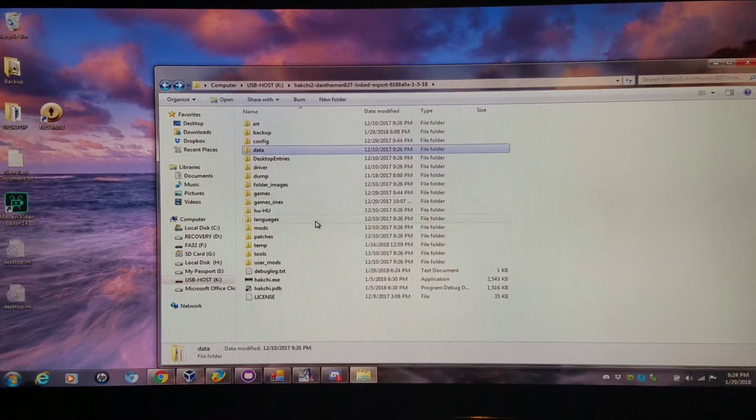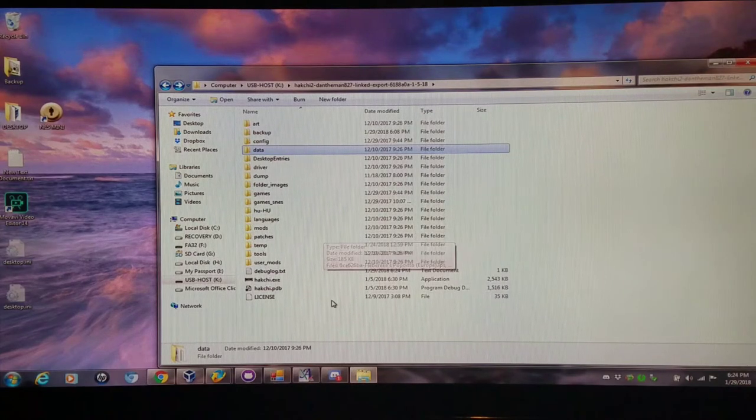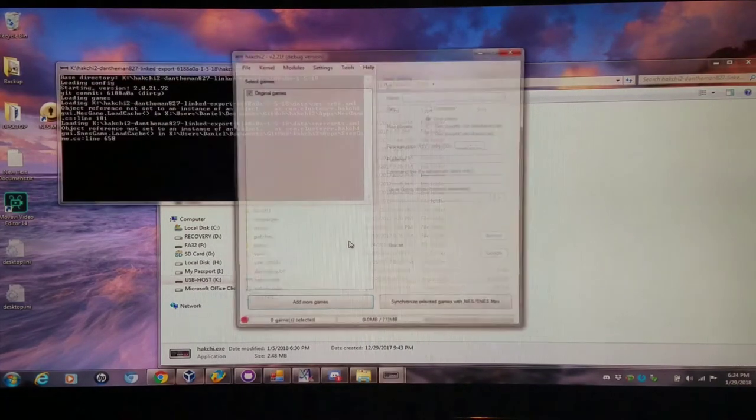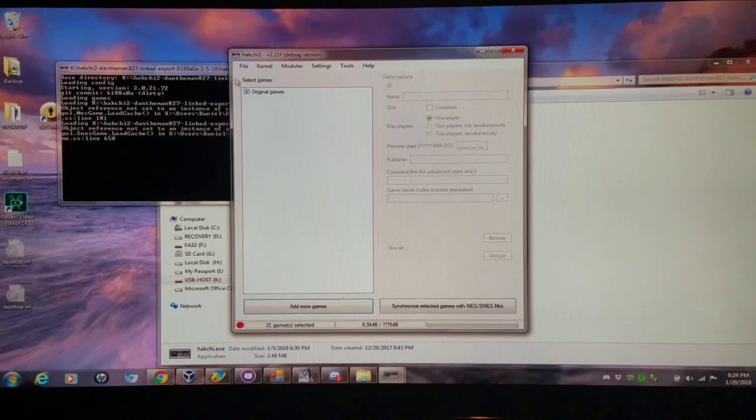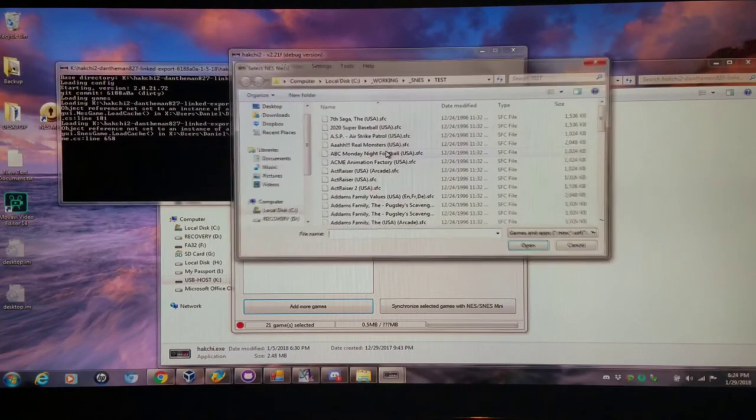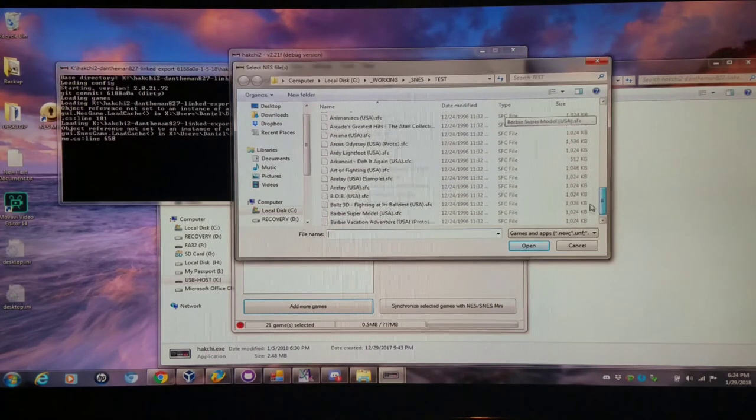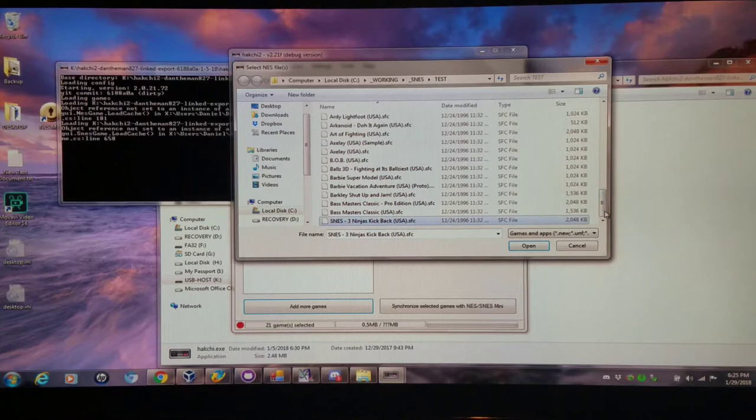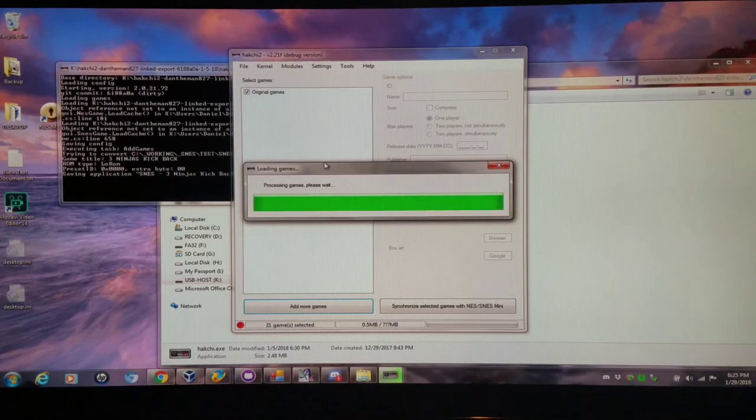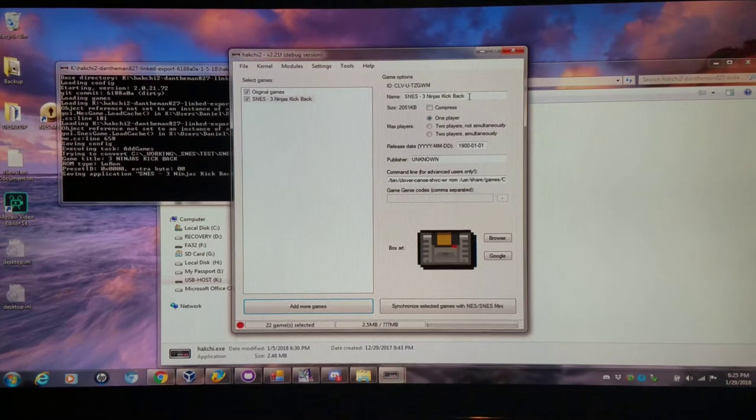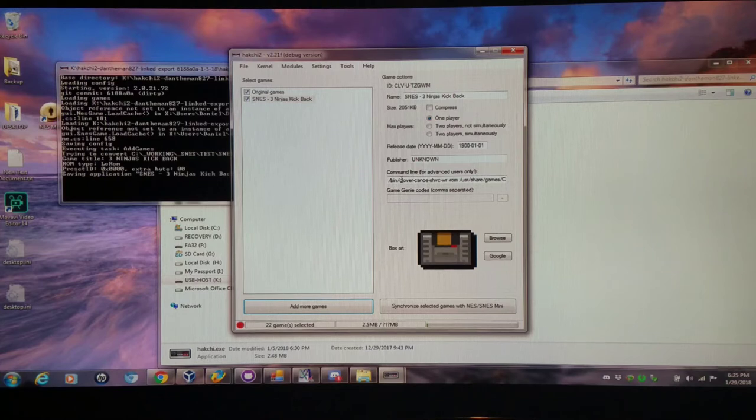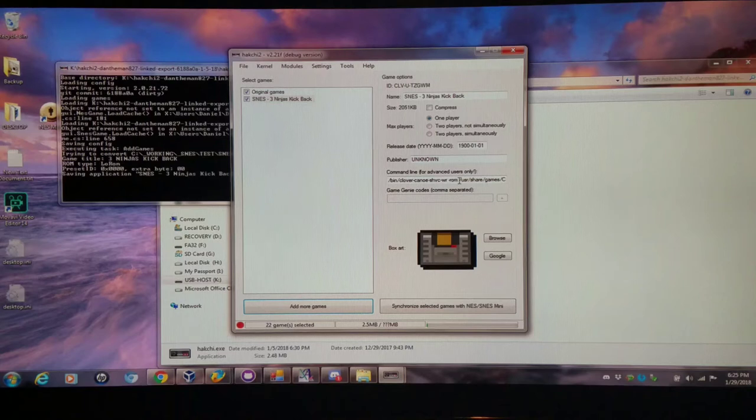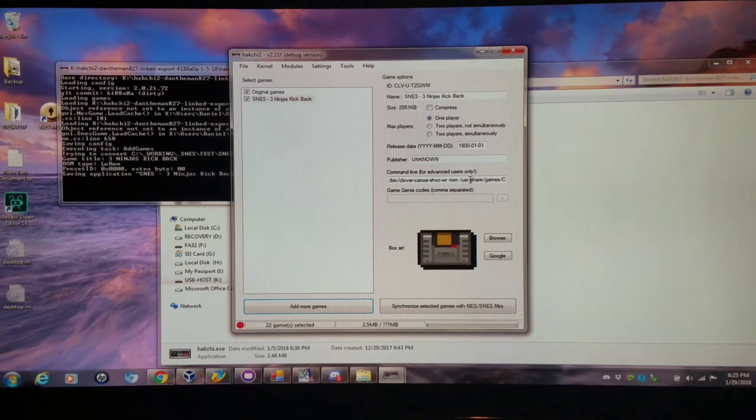I'm going to reopen Hakchi 2 and I'm going to add that same exact game that I just added with the prefix, and it has the prefix intact. And notice here where it says bin forward slash clover canoe, that's the command line to run the canoe with the default emulator.